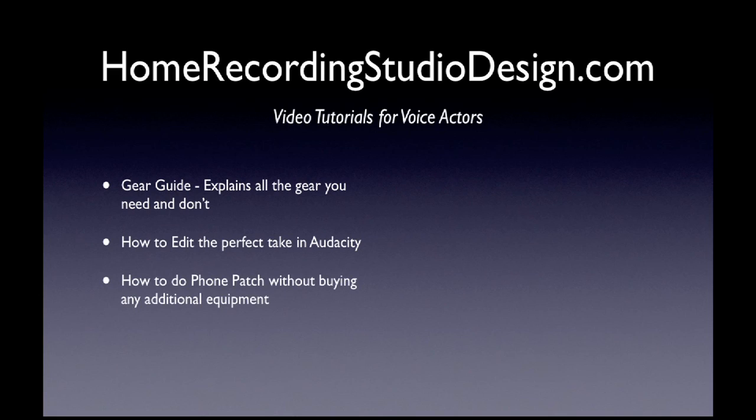Another tutorial shows you how to do phone patch without buying any additional equipment. Using the computer that you have right now, how you can do phone patch to your clients. It's very simple.